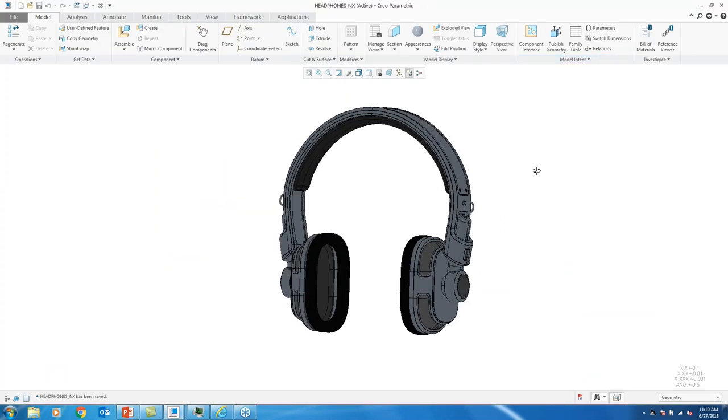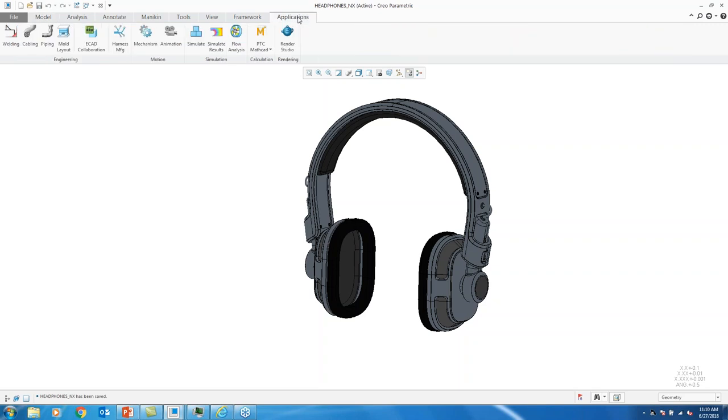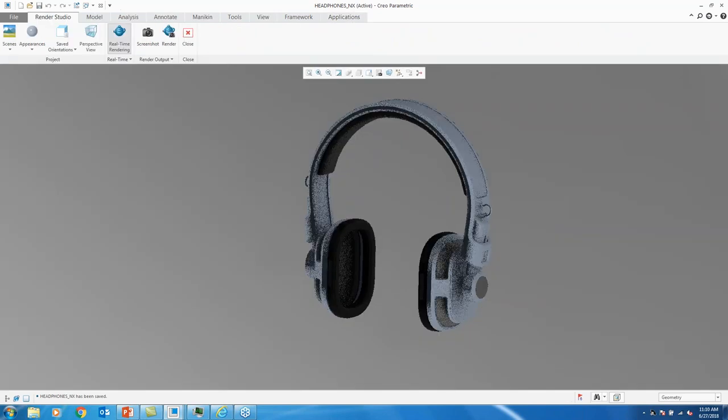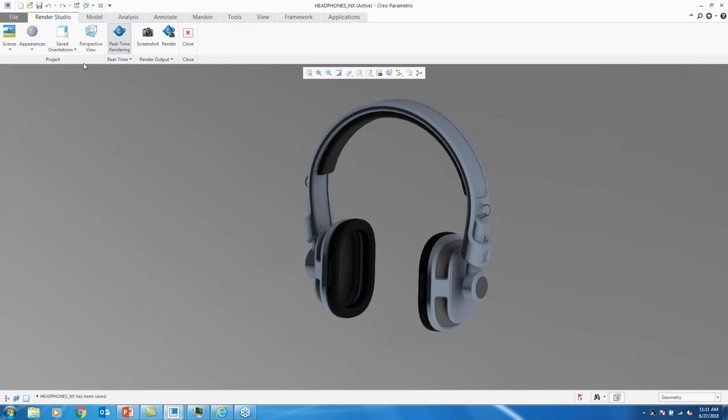And basically give the workflow of how this is going to be displayed. So here we have some headphones just brought into the Creo environment. And from there, I'm going to jump into the application. So we can either open this view from the Creo's extension or as a standalone product. So we go to Applications here. Open up the Render Studio.